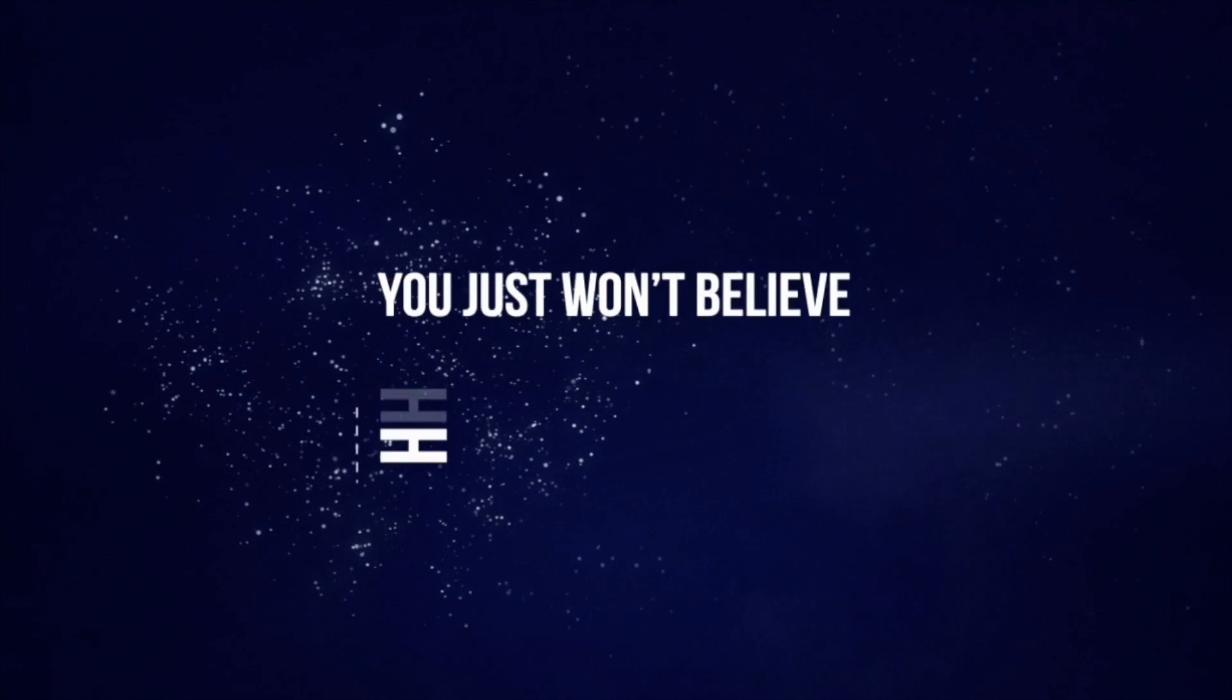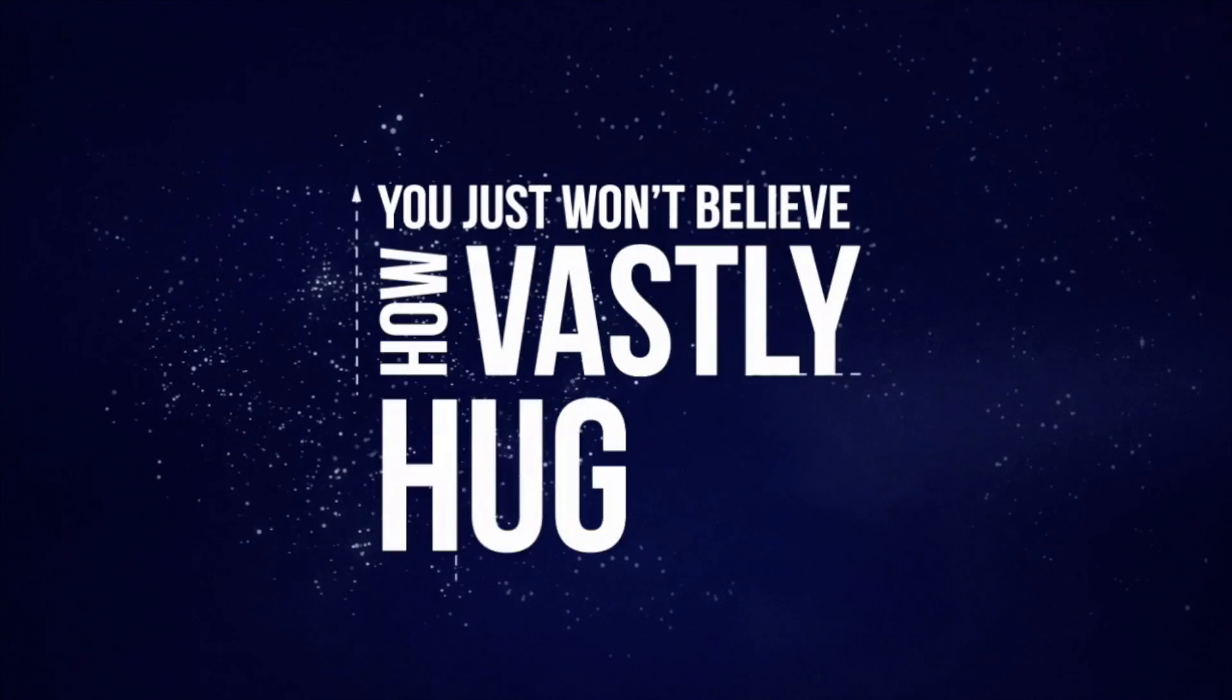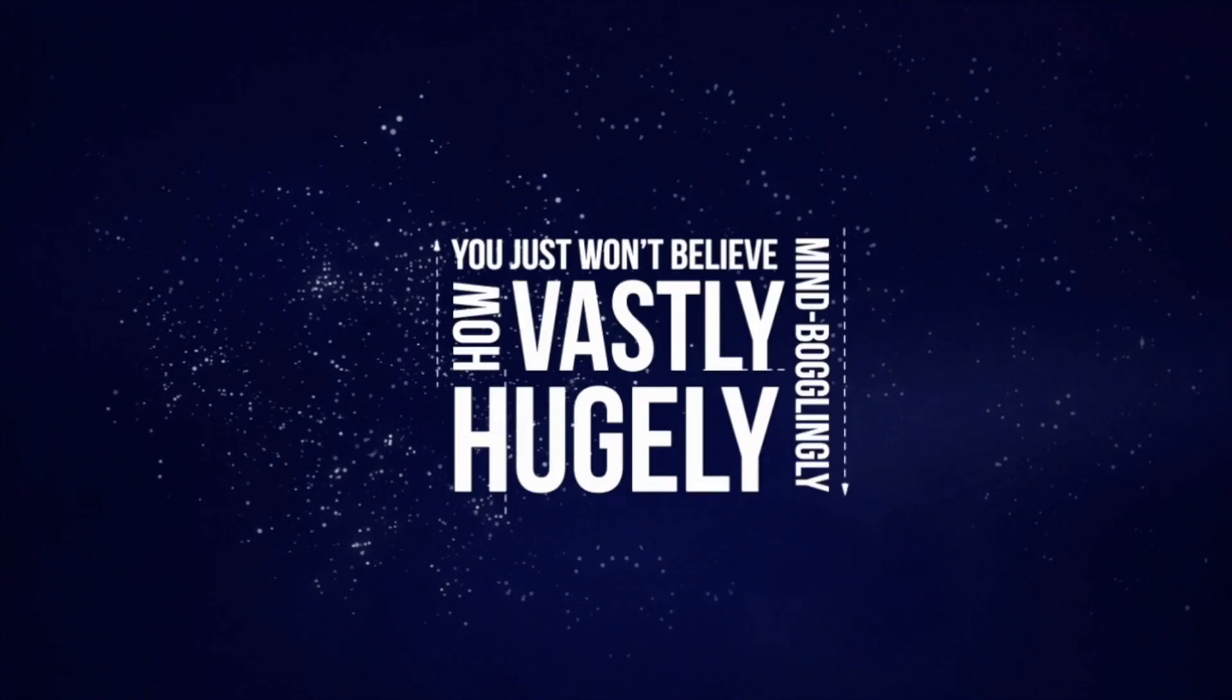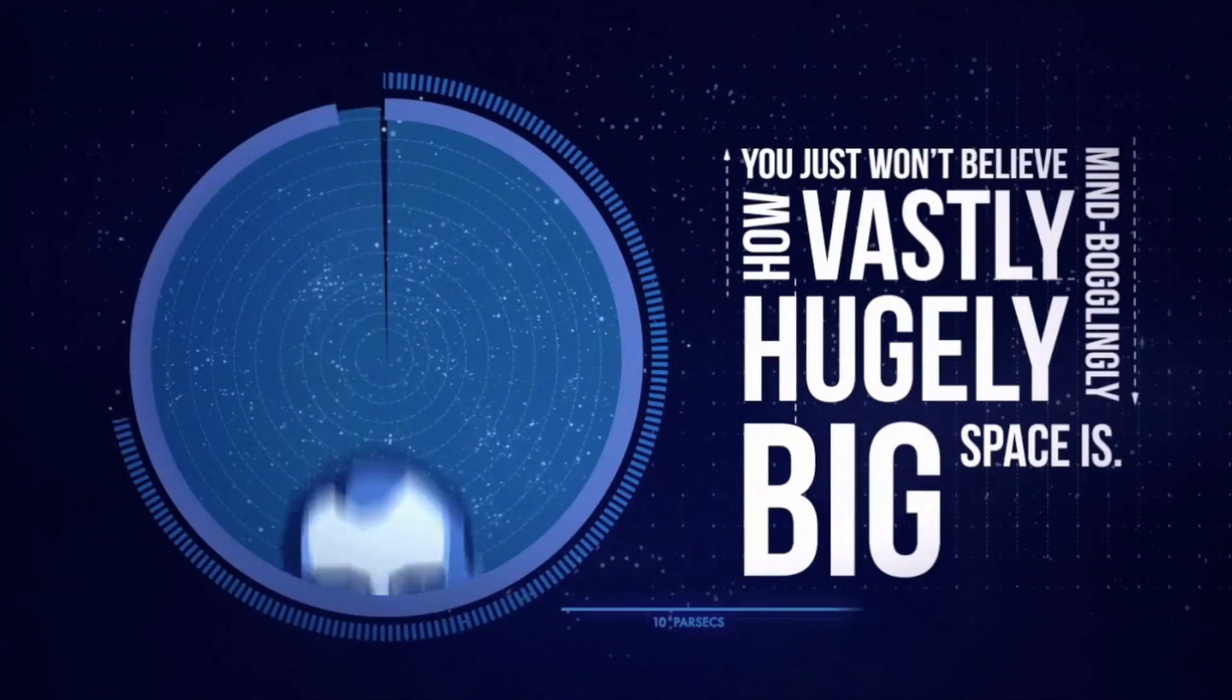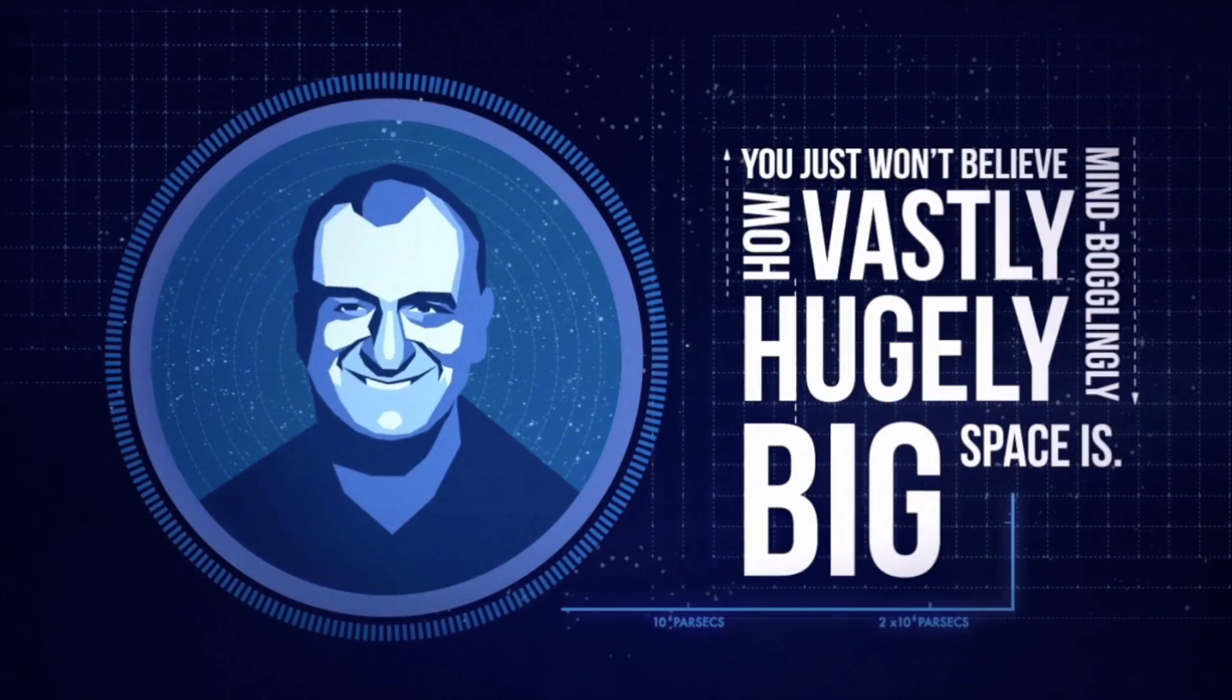You just won't believe how vastly, hugely, mind-bogglingly big space is, said the author Douglas Adams.